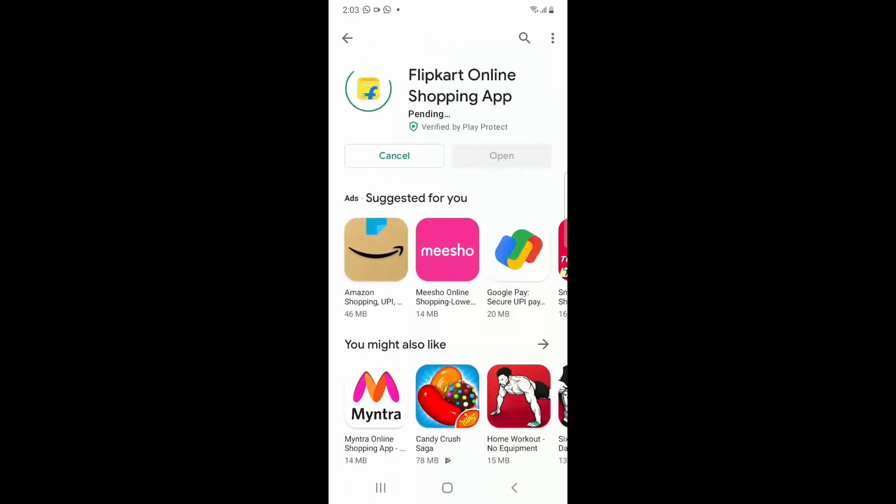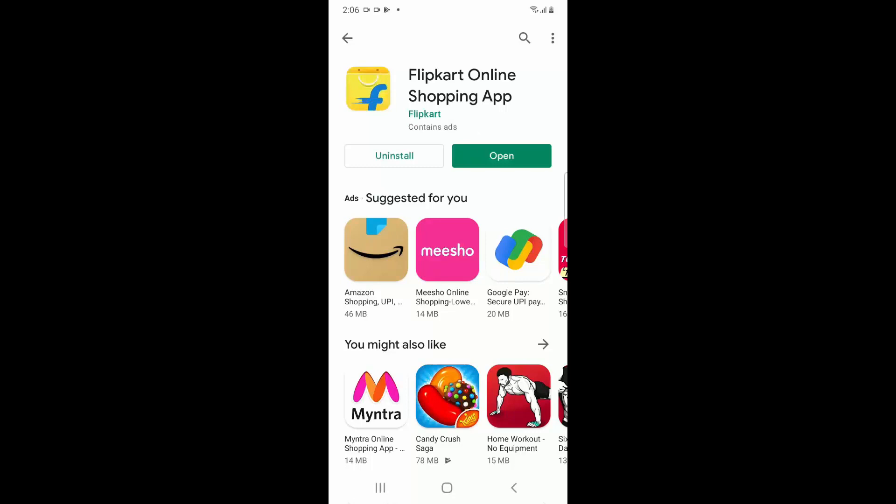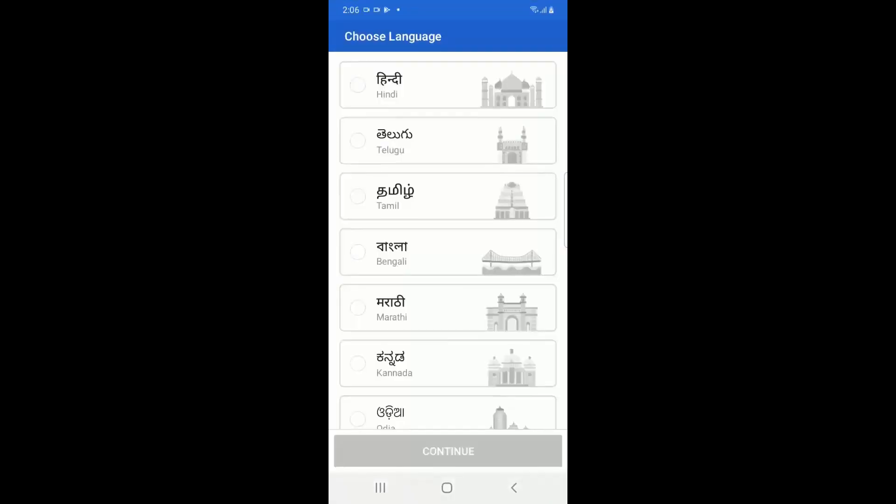So once the installation is completed, I'm just clicking on Open and that particular app is also opening, so I'm not facing the error anymore.